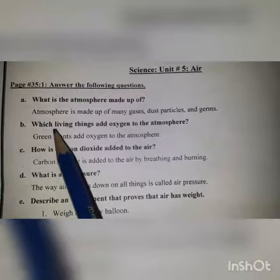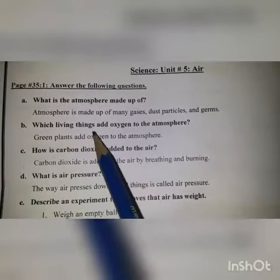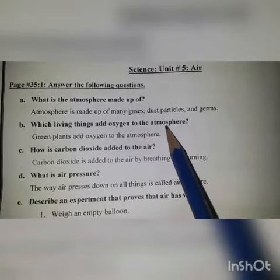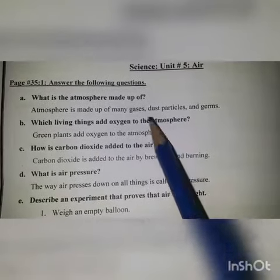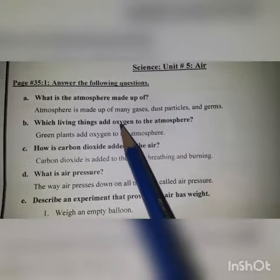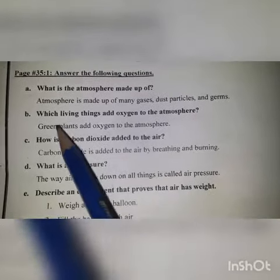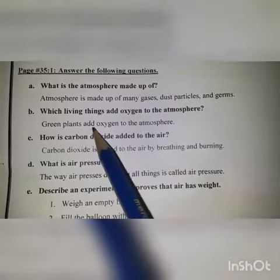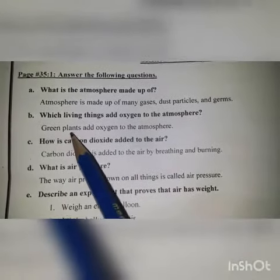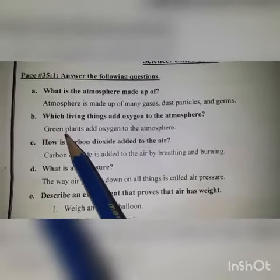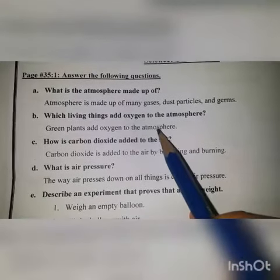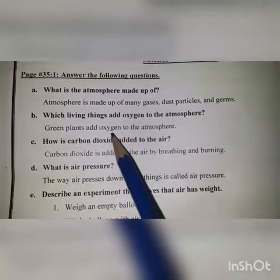Question number 2: Which living things add oxygen to the atmosphere? Konsi jandar hai jo atmosphere mein oxygen paida kerti hai? Answer: Green plants add oxygen to the atmosphere. Subz poday atmosphere mein oxygen add kerti hai.